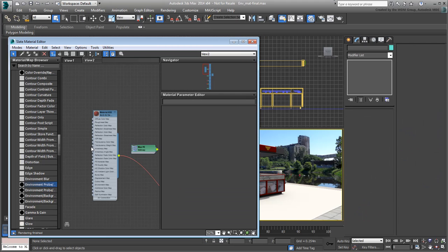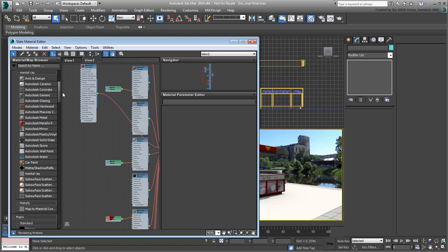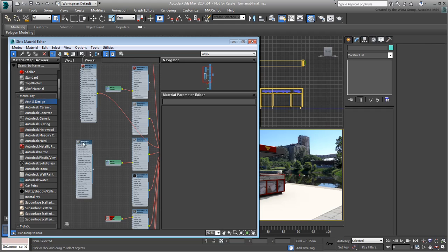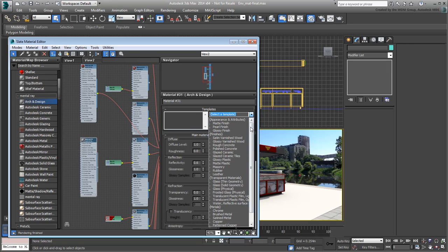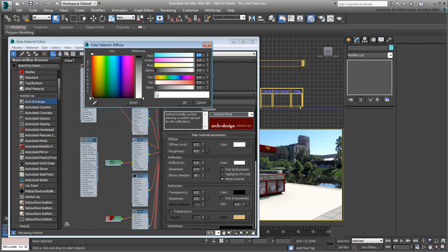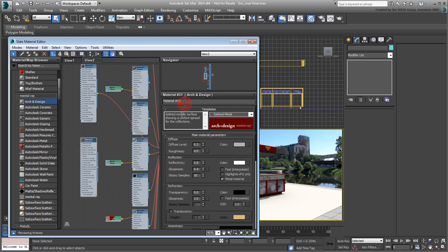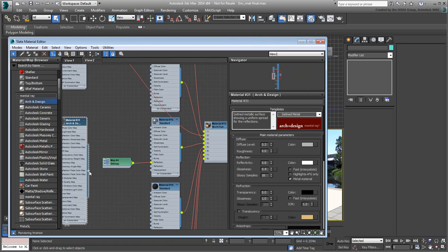In the Slate Material Editor, create a new Arc and Design material. Double-click it and set its Preset to Satin Metal. Use a medium-gray diffuse color to darken it slightly. Wire it to Material ID No. 4 to replace the old gray standard material.